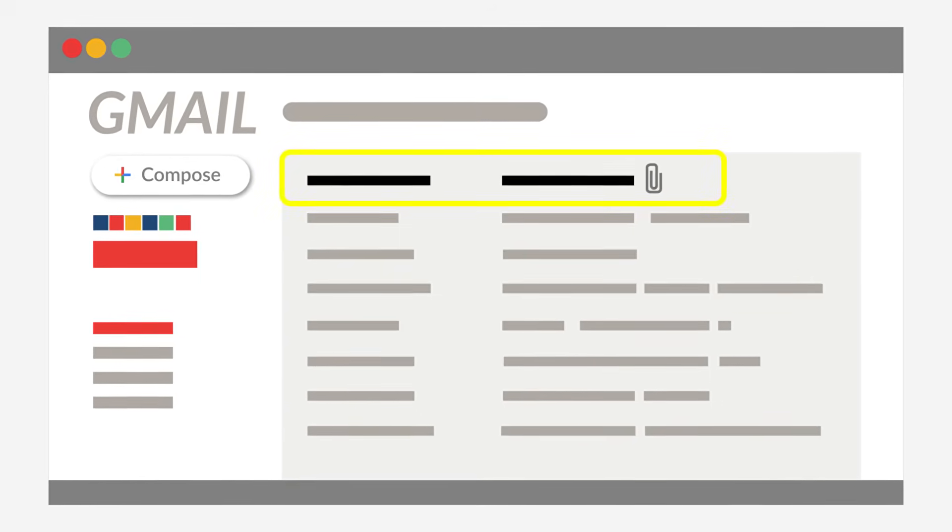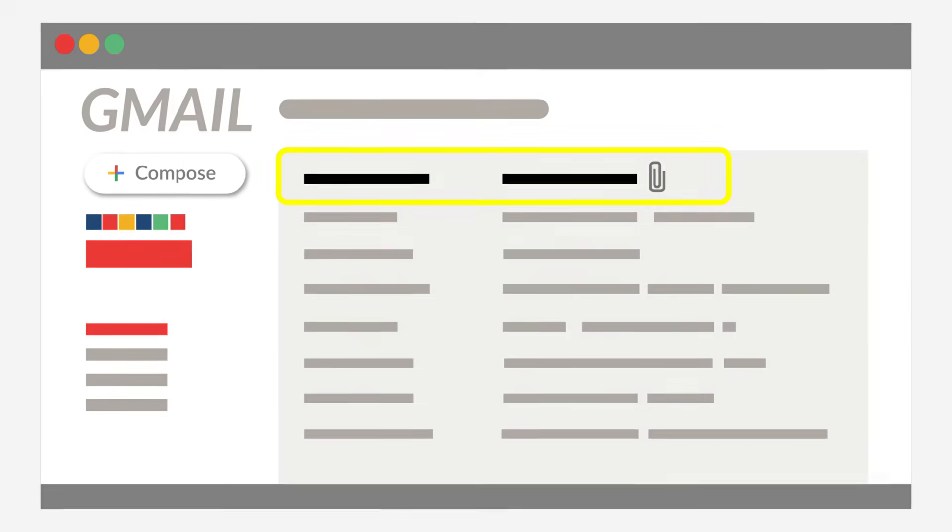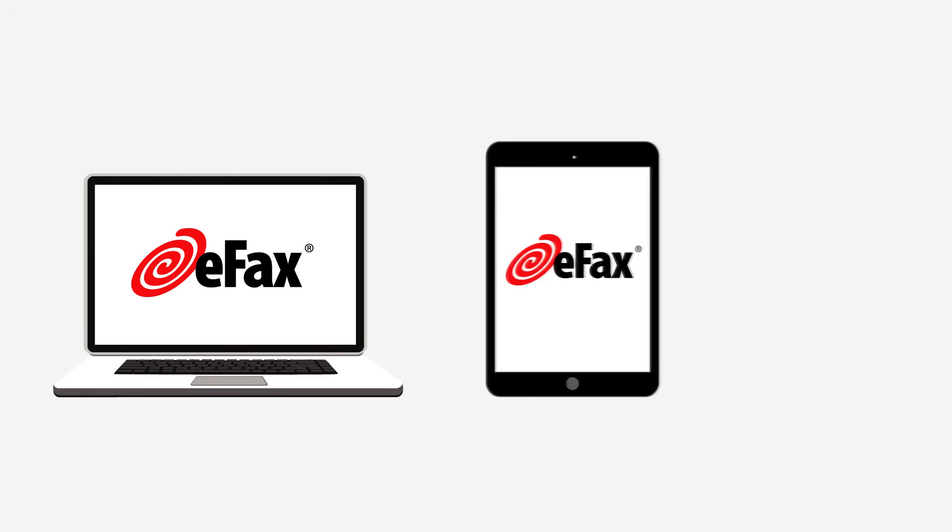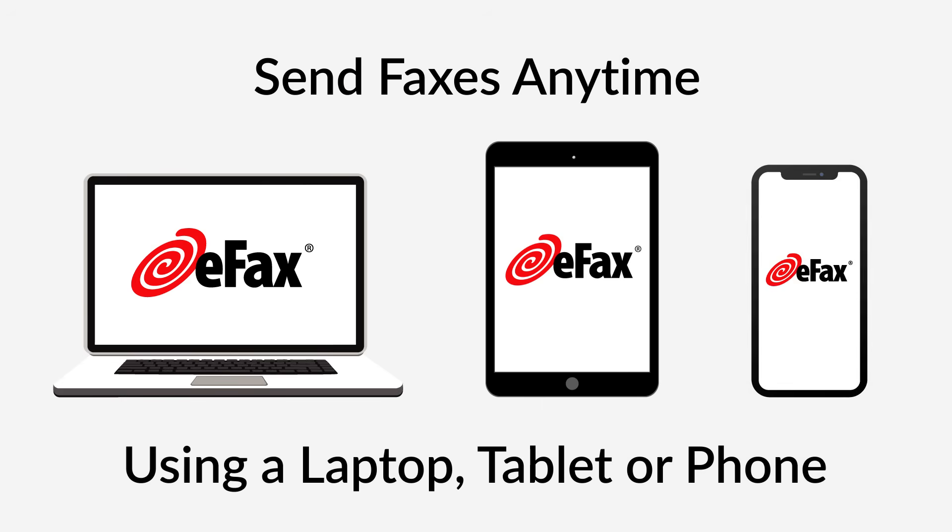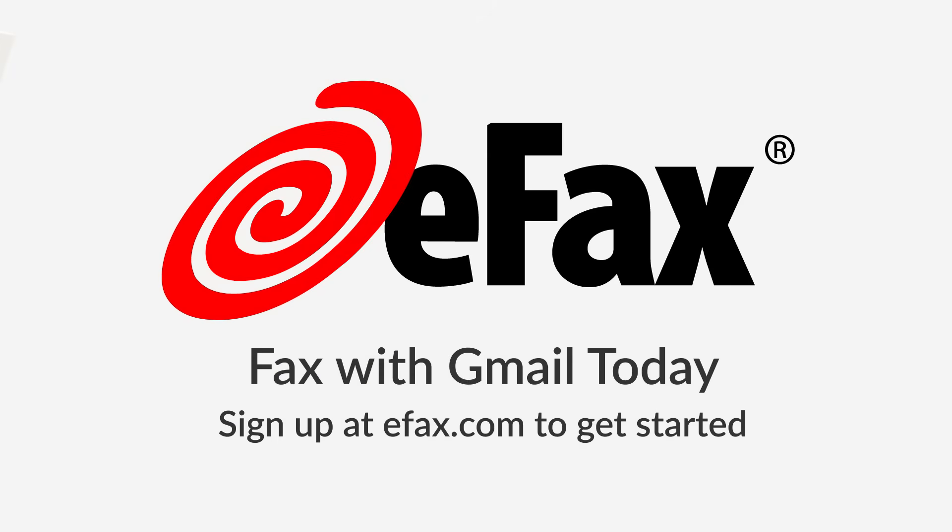Click to open, view, or forward your fax. Now you can send and receive faxes anytime, anywhere on your laptop, tablet, or phone in just a few simple steps. Fax with Gmail today. Sign up at efax.com to get started.